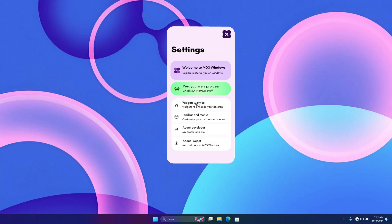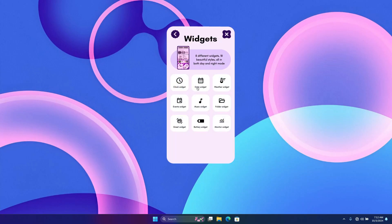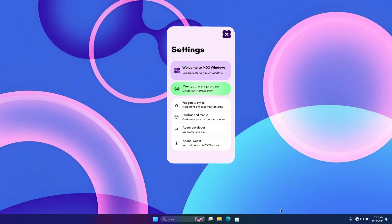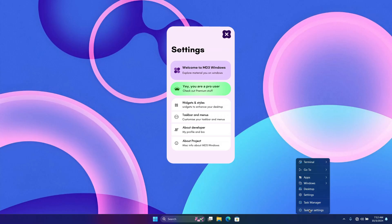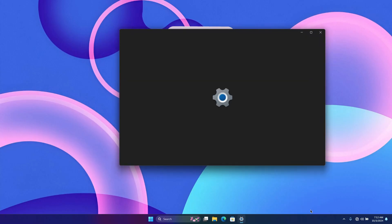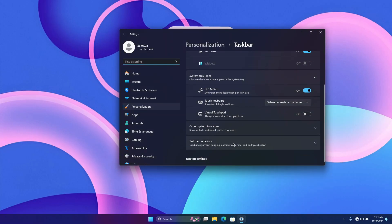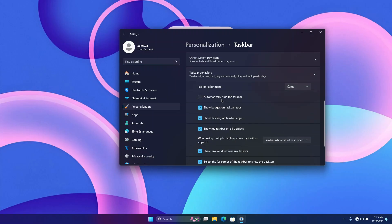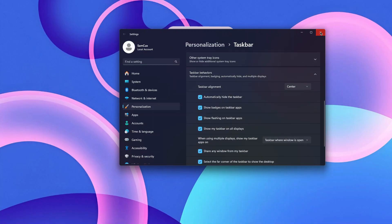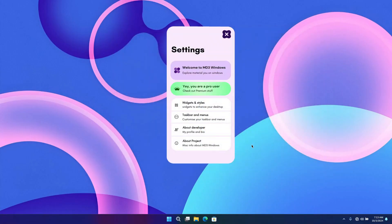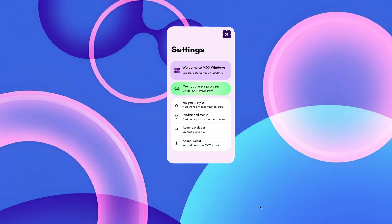The first things we're going to look at are the Widgets and Styles, which contain clocks and beautiful widgets for our desktop. Once I've set the wallpaper, I'll right-click on my desktop, go to Taskbar Settings, click on Taskbar Behavior, and enable Auto-hide on the taskbar to make the desktop look clean.